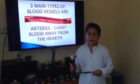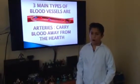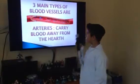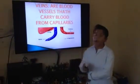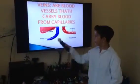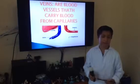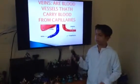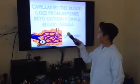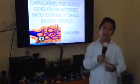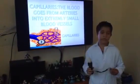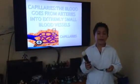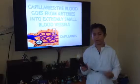Three main types of blood vessels are arteries, which carry the blood away from the heart. Veins are blood vessels that carry the blood from the capillaries. The blood goes from arteries through extremely small blood vessels called capillaries.